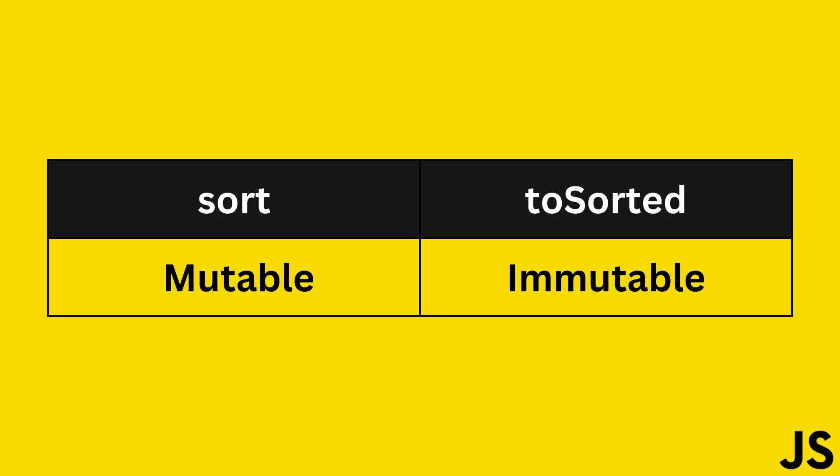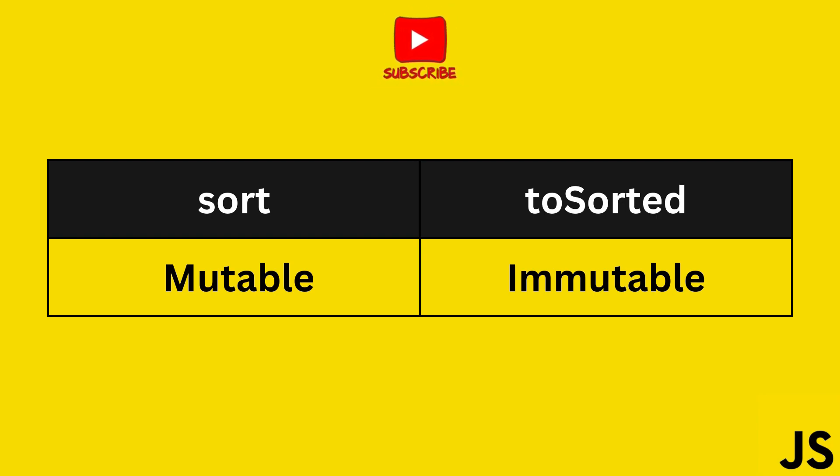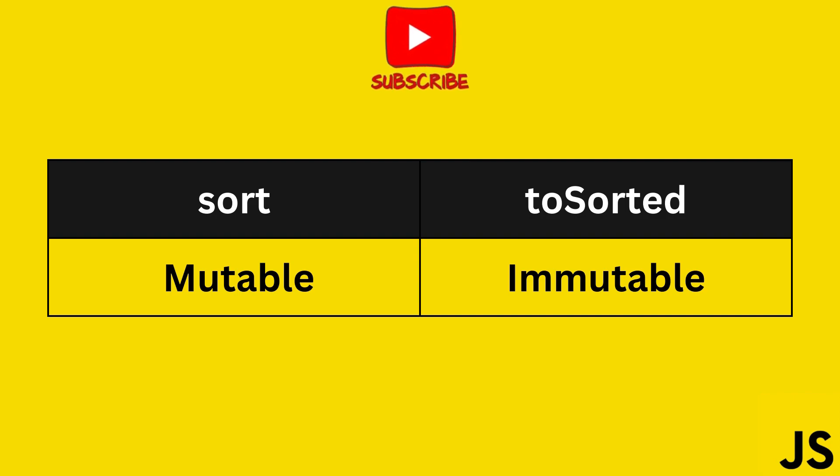So the key difference between sort and toSorted is mutable versus immutable. Sort sorts the array in place, mutating the original array. And toSorted creates a new sorted array from the original array, treating the original array as immutable. It's a great choice when working in applications that support immutable patterns such as state management libraries and functional programming techniques.